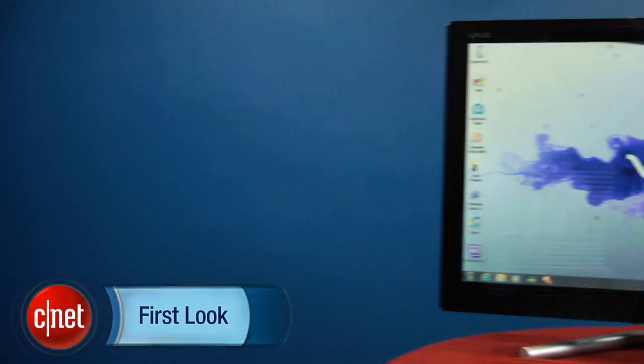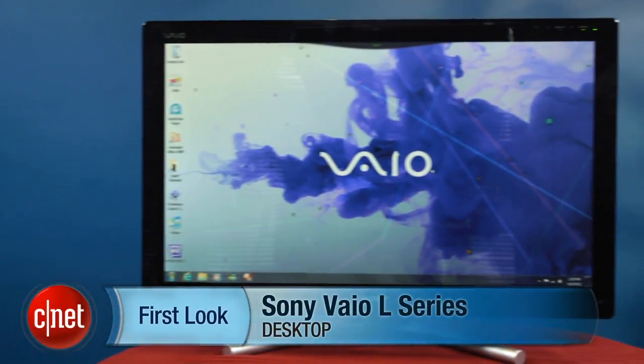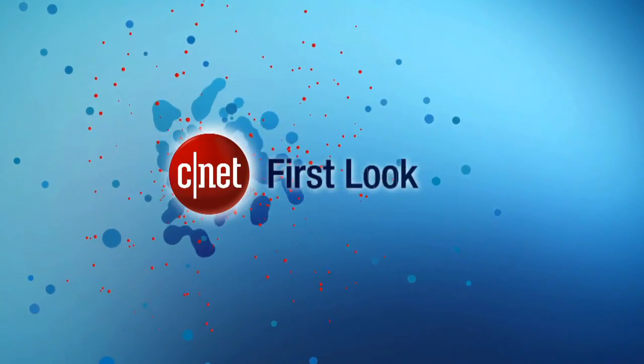So, I'm Rich Brown. This is the 2012 edition of Sony's Vaio L Series All-in-One. Thanks for watching a podcast from CNET.